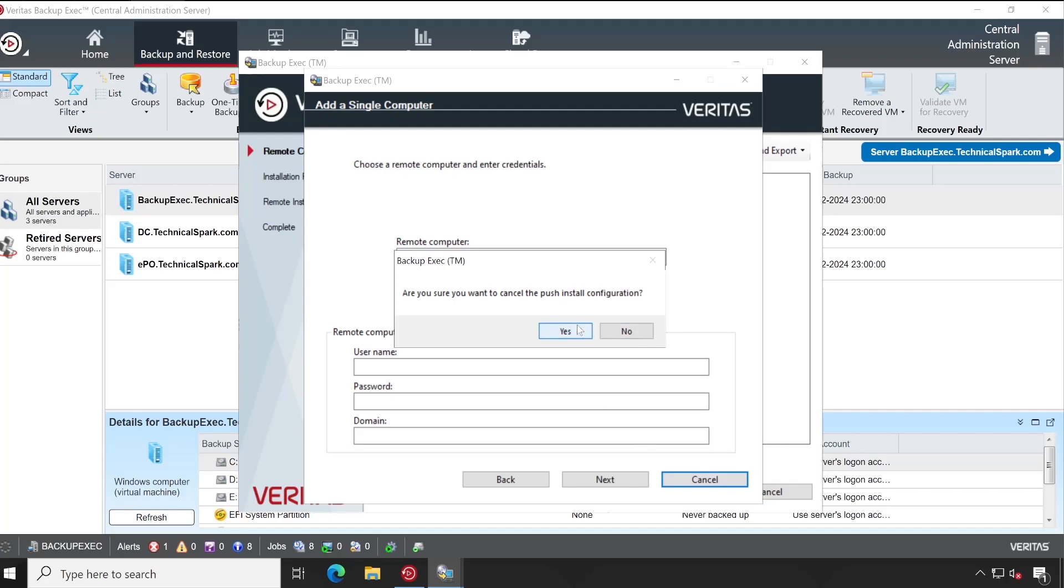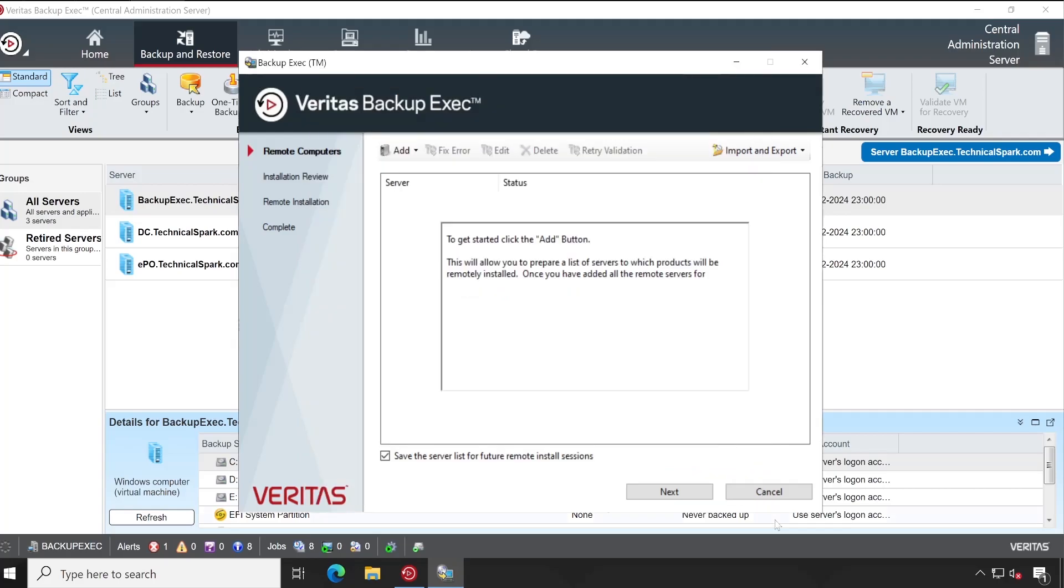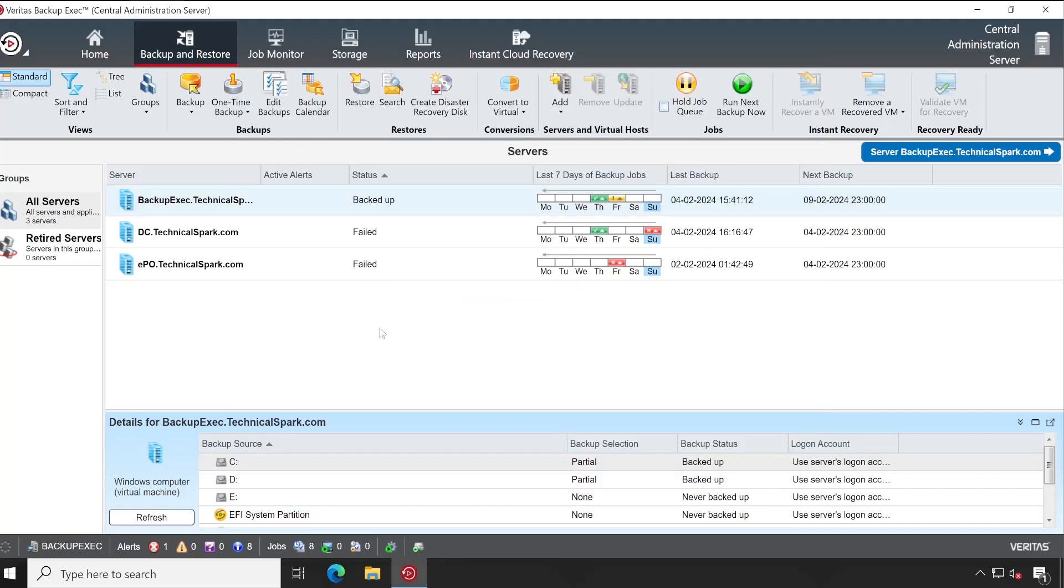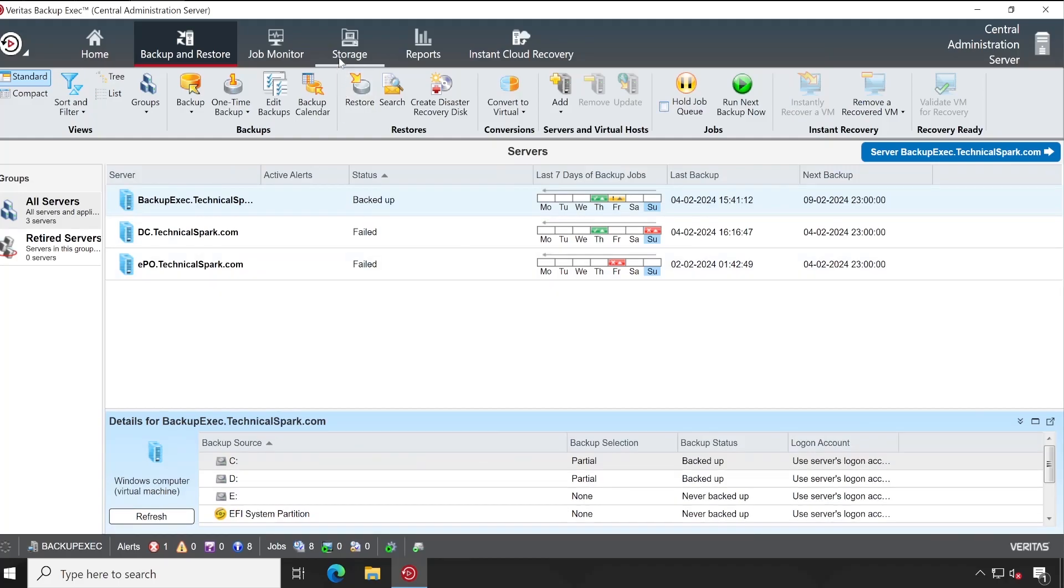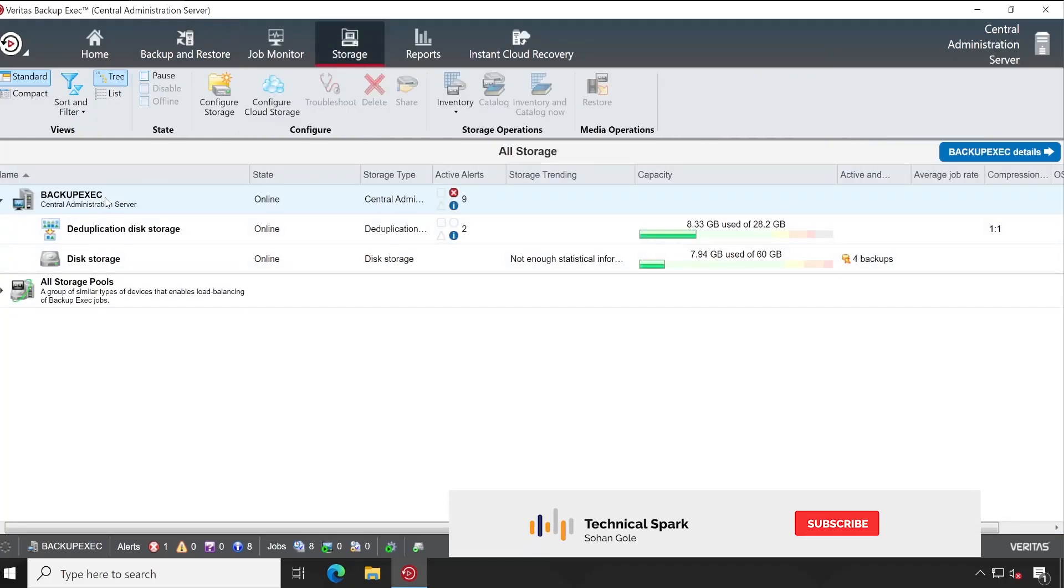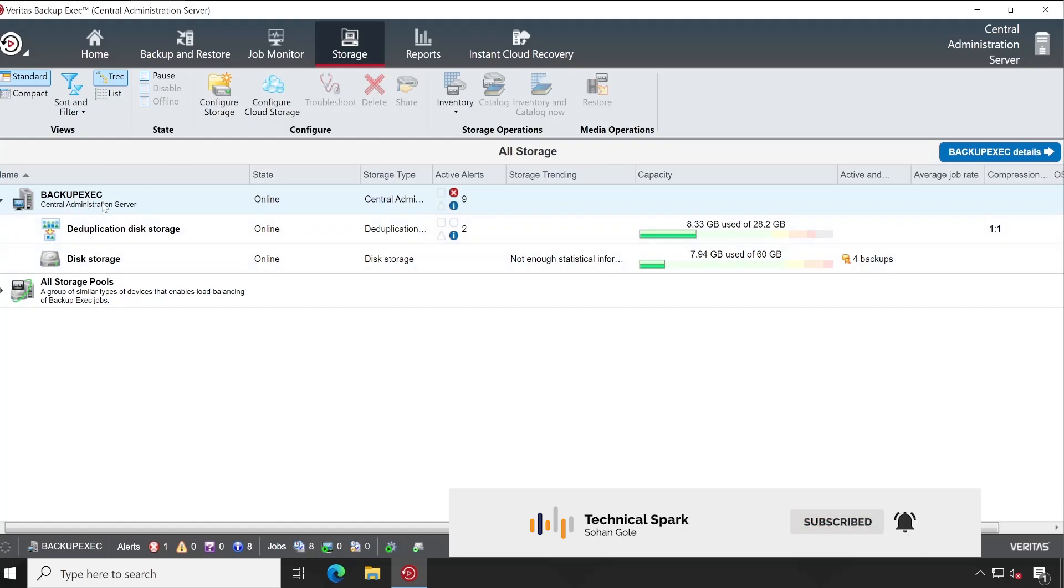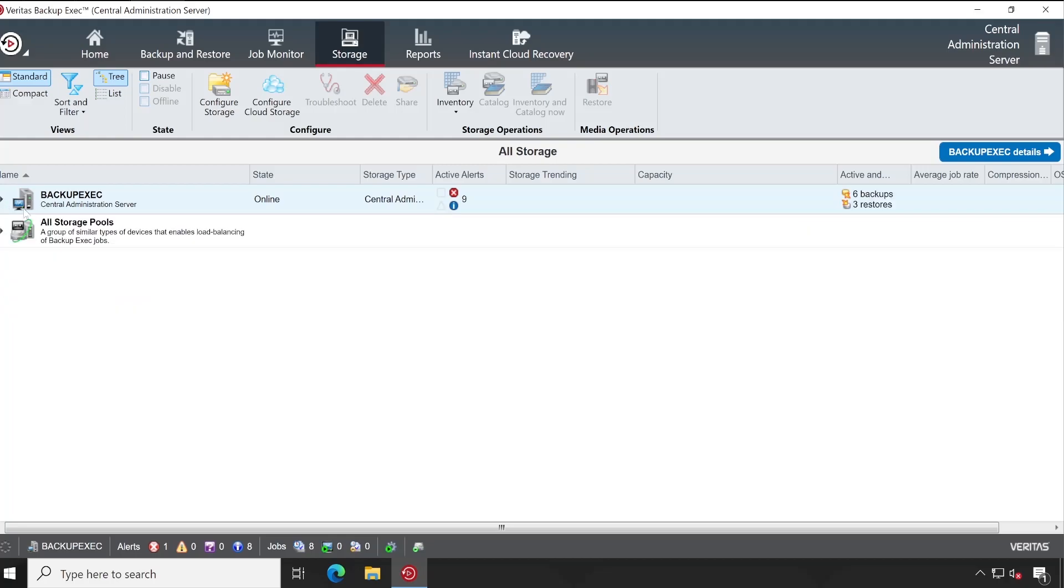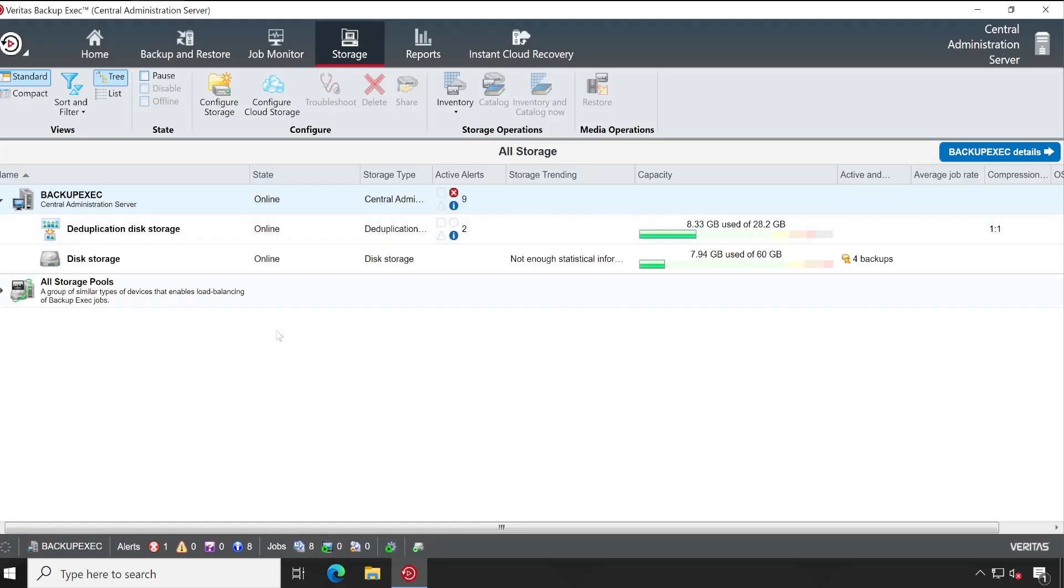So let me cancel this for now. The process is very simple and straightforward, guys. And similarly, under Storage, once you have backup—you see, this is my Backup Exec server, right? So that's the reason it's showing all the storage under this server. If you have multiple servers, then it will be able to show those server names here. So that's how you will be able to differentiate your storage devices.